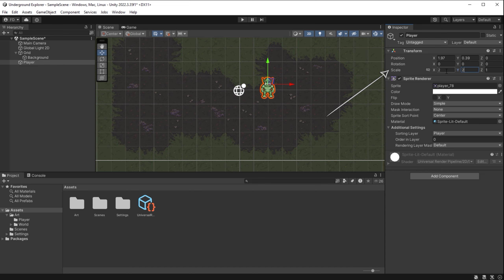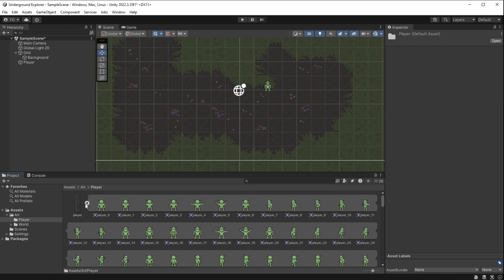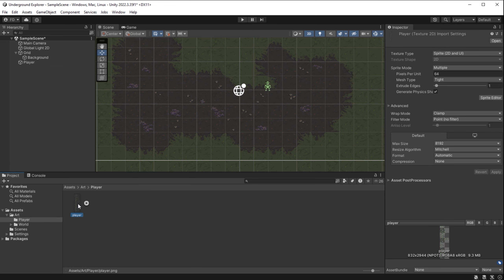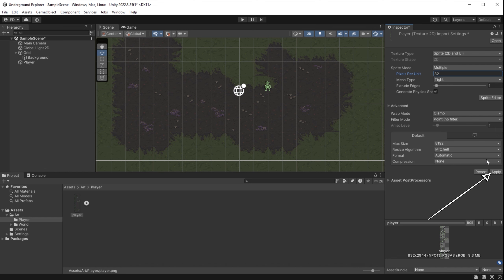Looking at this, I'd like the player to be larger in relation to the ground texture. With the player object selected in the inspector's transform component, I could double the player size by adjusting the scale. Another way is to go to Art > Player, select the player spritesheet image in the inspector, and change pixels per unit to 32 — half of 64. I click Apply and yes, I prefer this size.